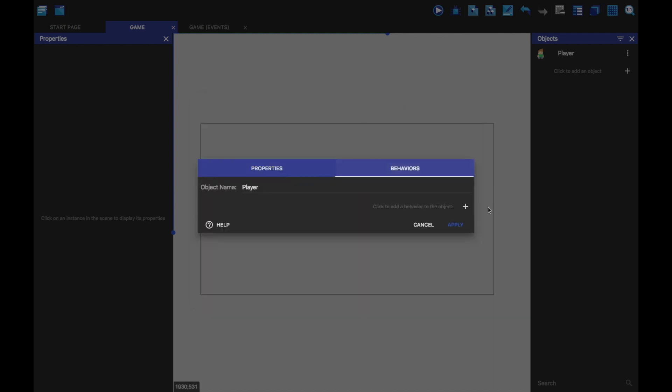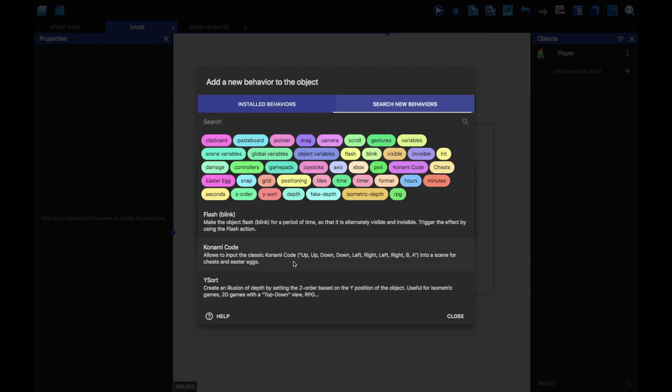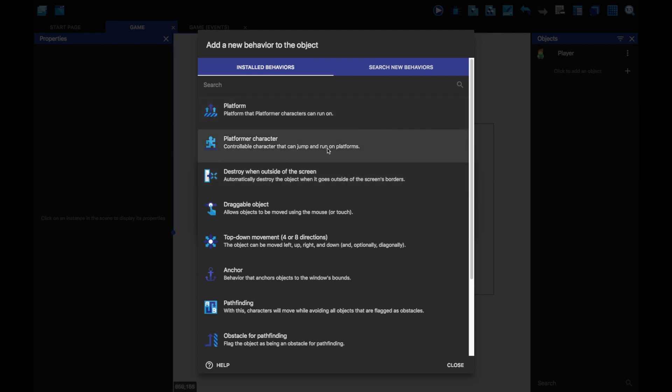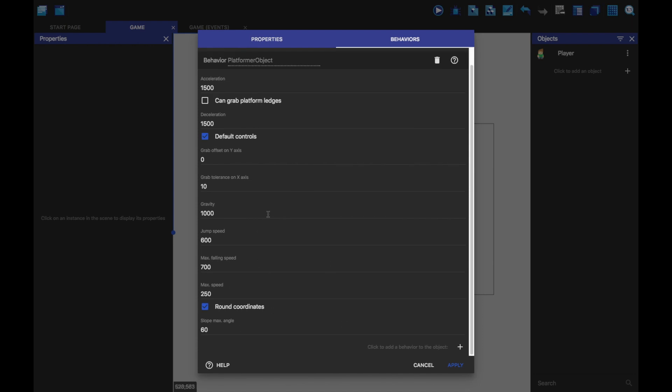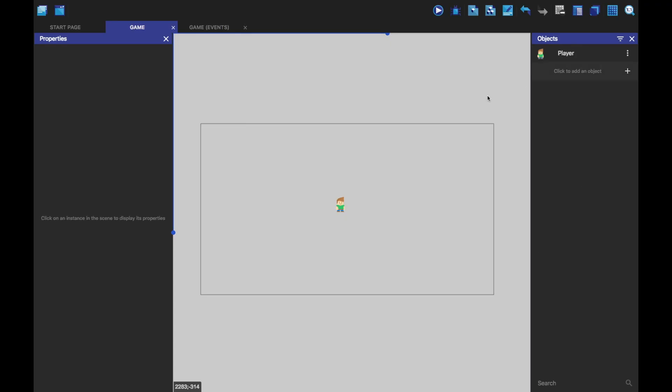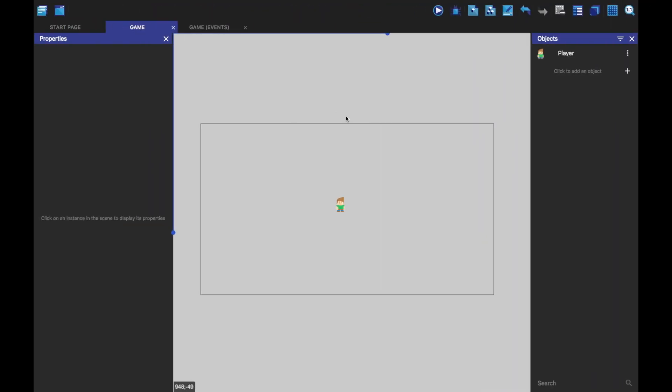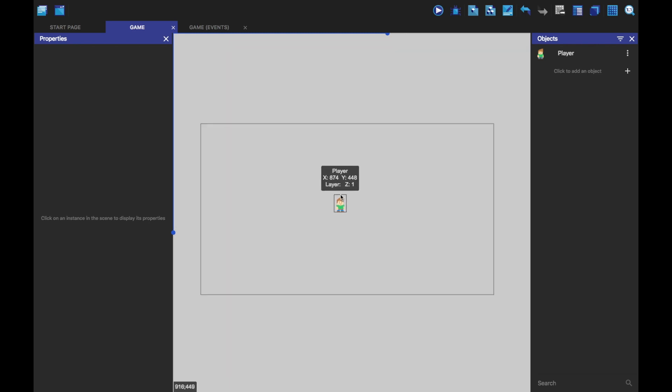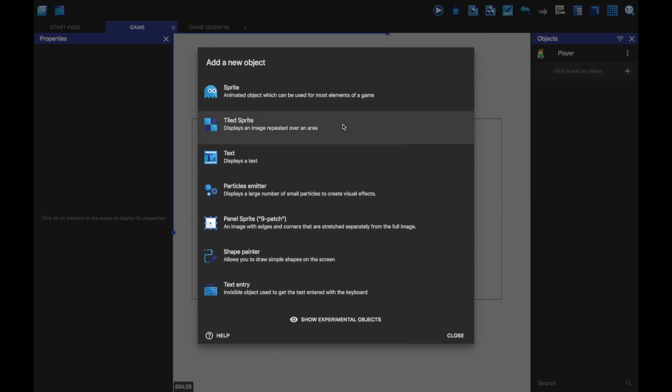We can add a behavior to this sprite and we're just going to add platformer character. You can search for new behaviors as well. There's this new thing where you can make your own behavior as well. It's really cool. But for now we're going to just do platformer character. And you can play around with these, make it work however you want it to. I'm going to click apply now and when we play, you'll see our character falls down. That is because he's falling down because he's got physics on him because he's a platformer character and there's nothing for him to land on.